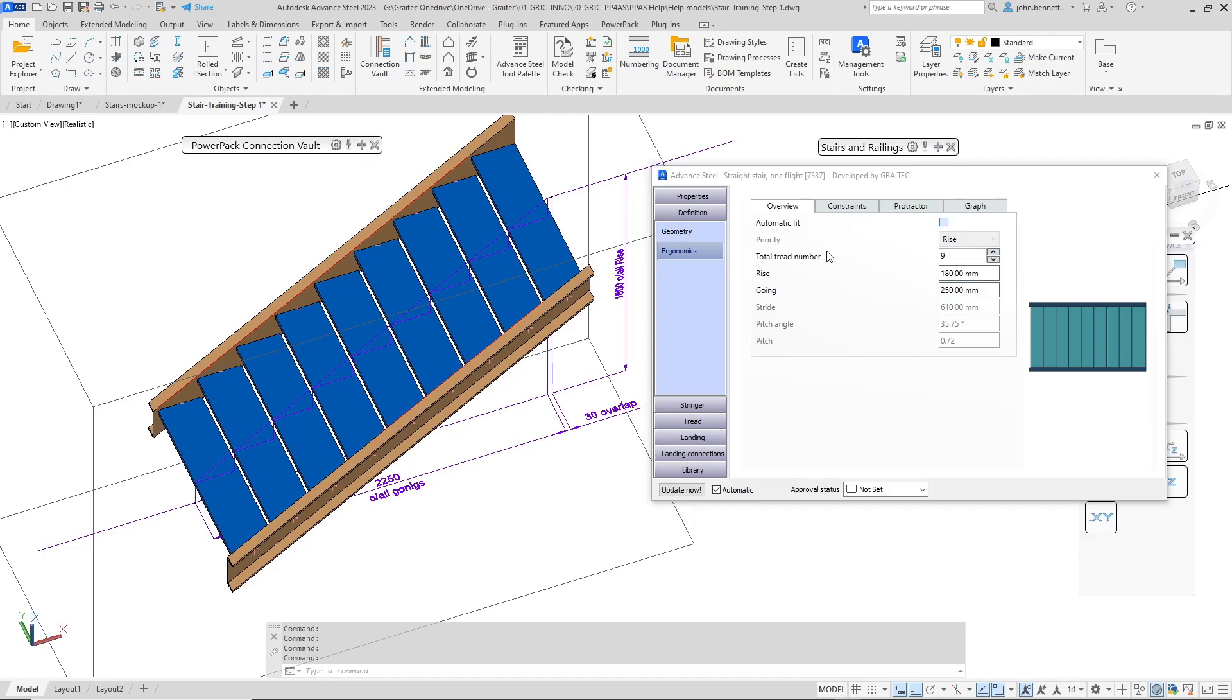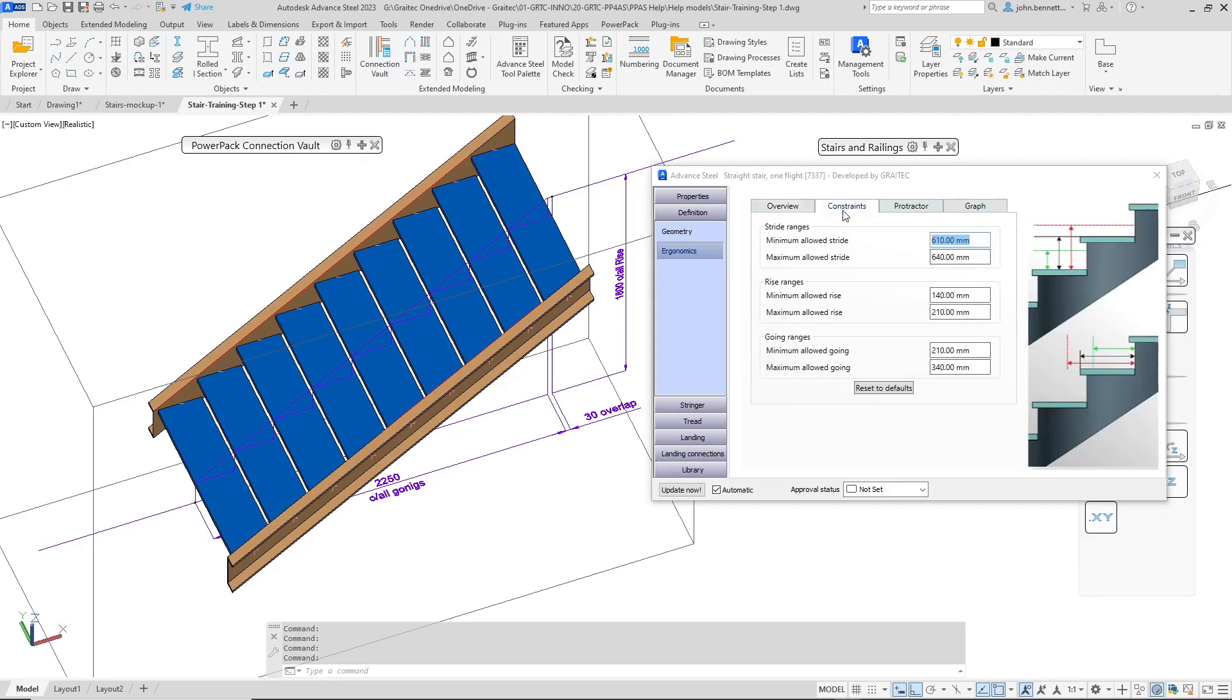I'm just going to check that back again and make it back to the automatic value. You have a couple of other information tabs here. This is the constraints so this is your rising plus 2 goings, the standard calculation formula. You can change that if you so wish.